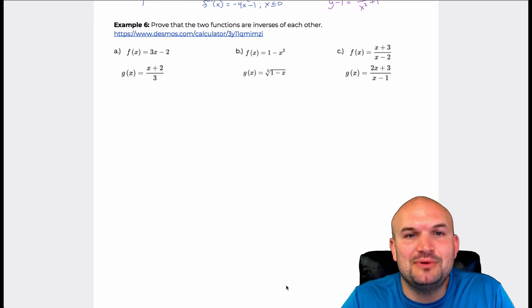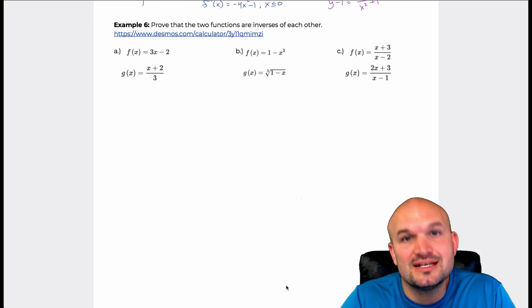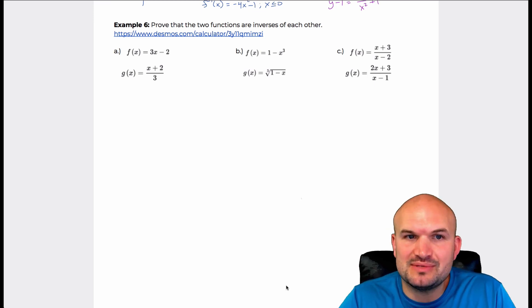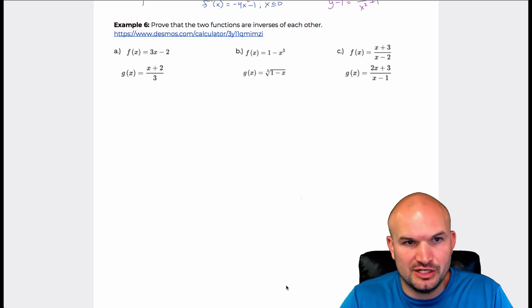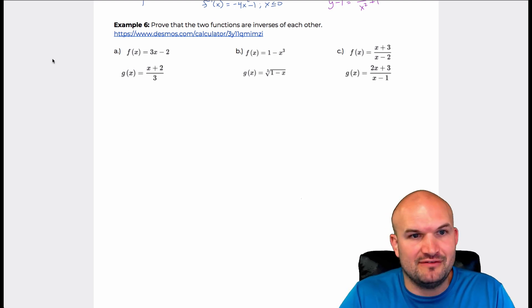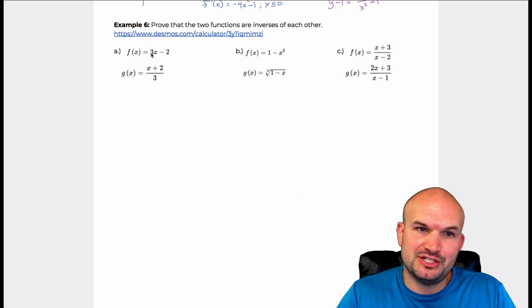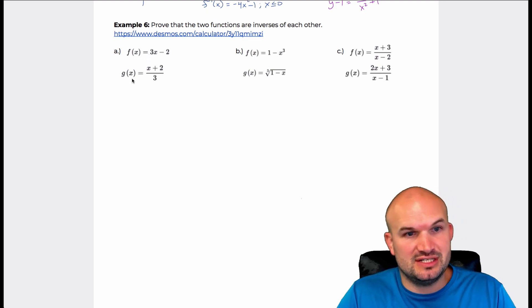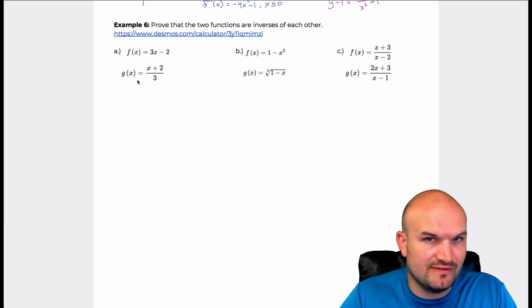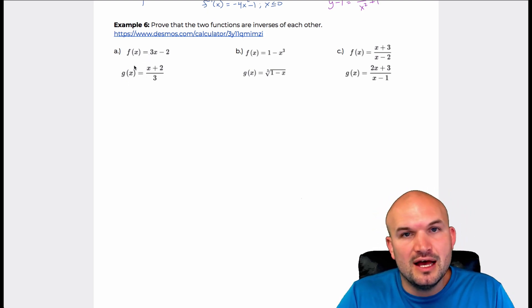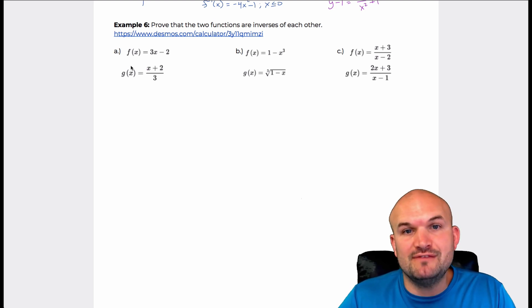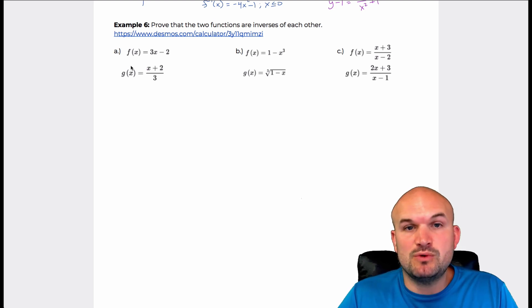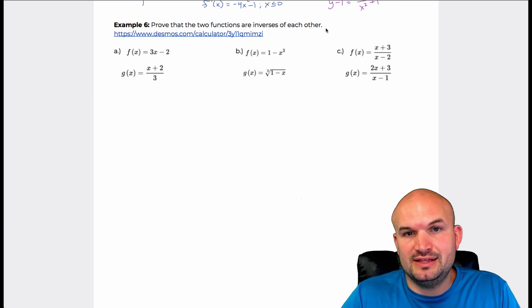On to example number six. For example number six, what we're going to do is prove that two functions are inverses of each other. Rather than taking a function f of x and applying the operations of inverse to see if it's g of x, and then doing the same with g of x to f of x, the only way to prove that two functions are inverses of each other is to use what we call composition.